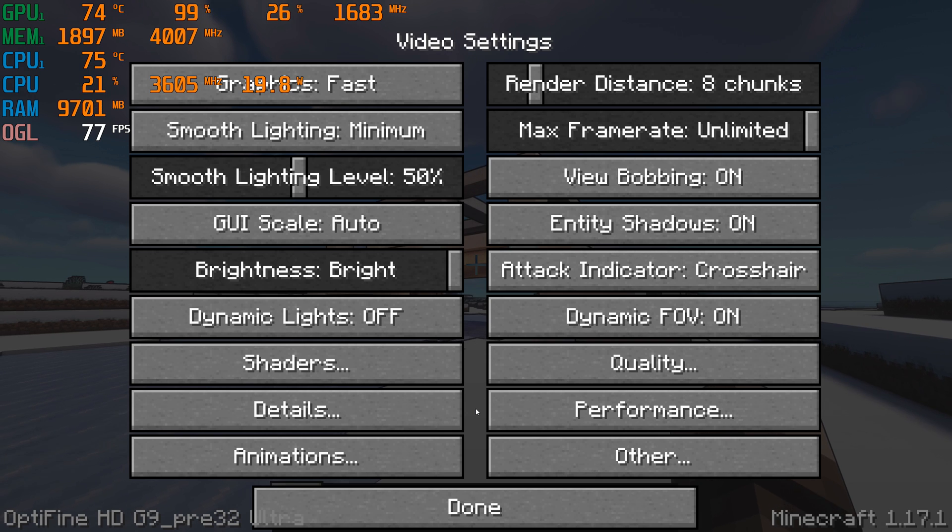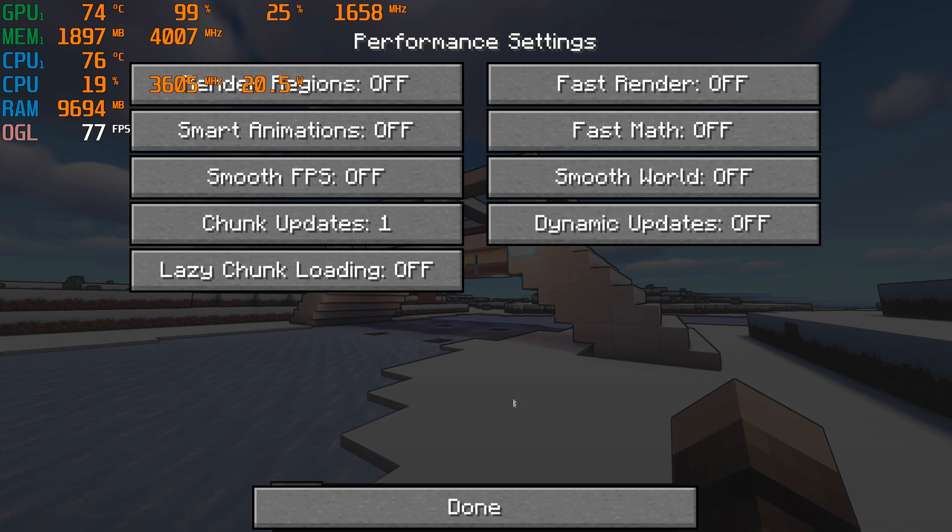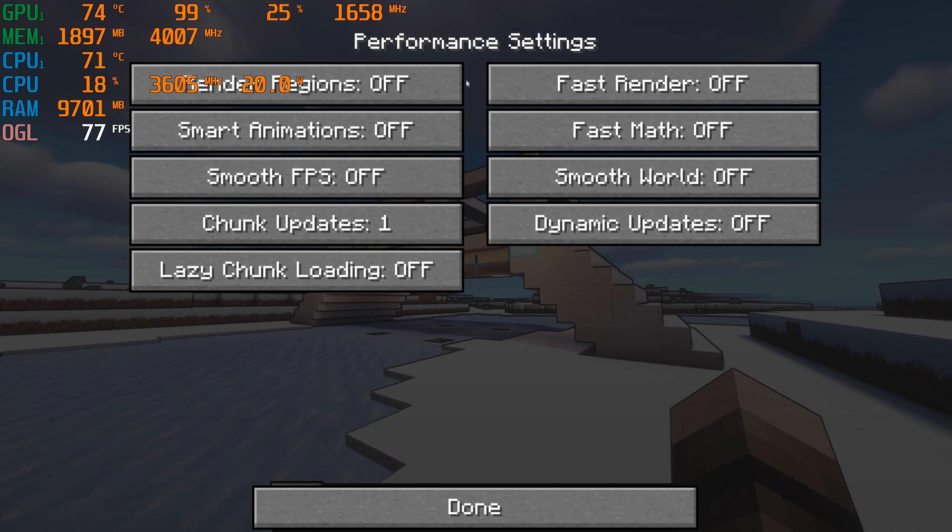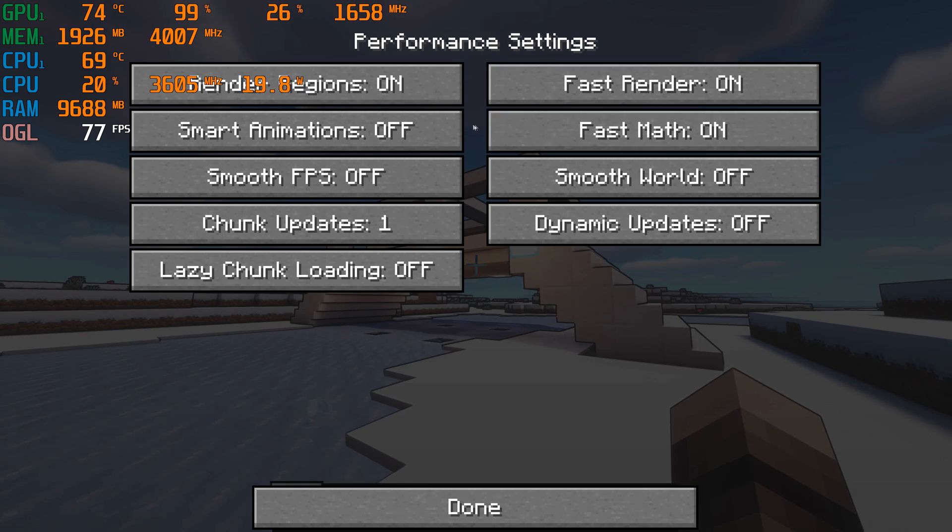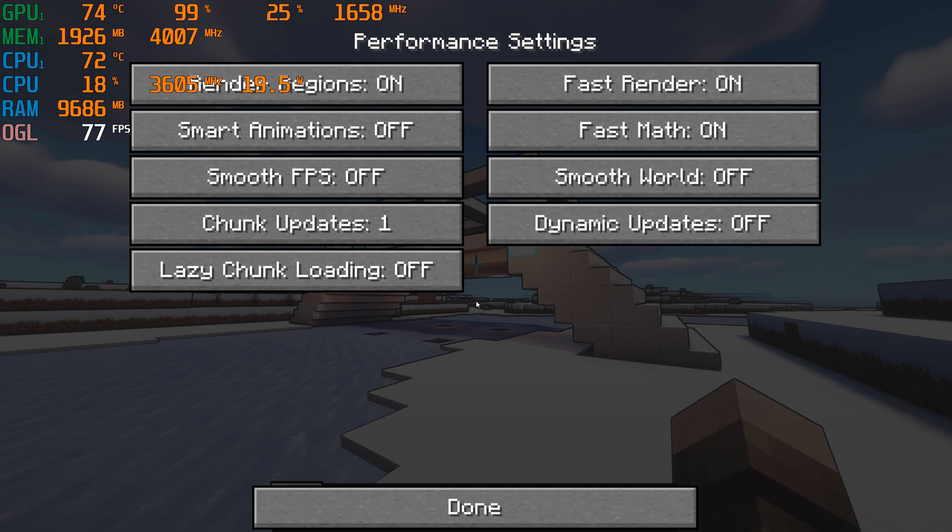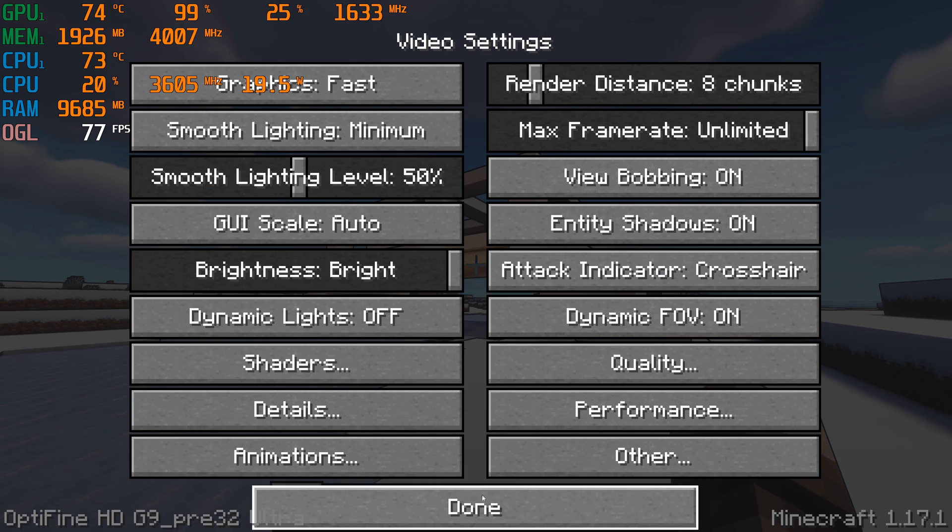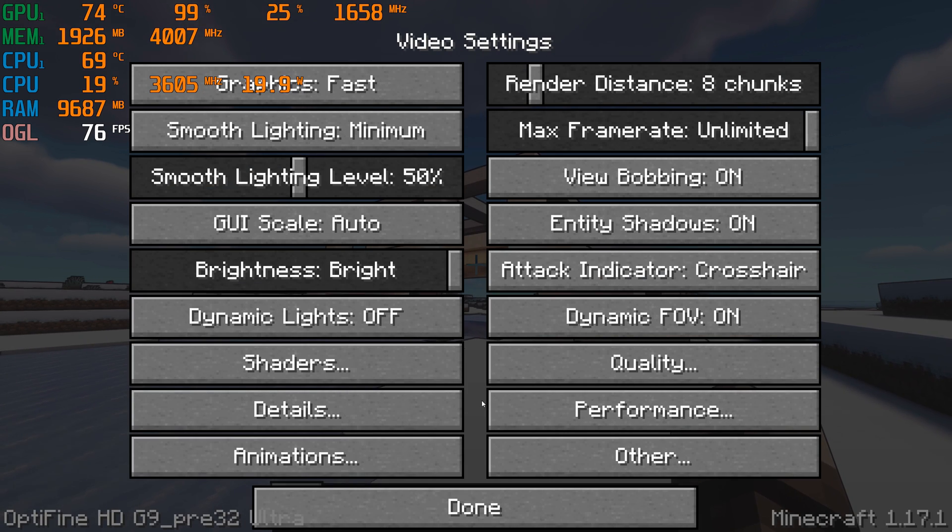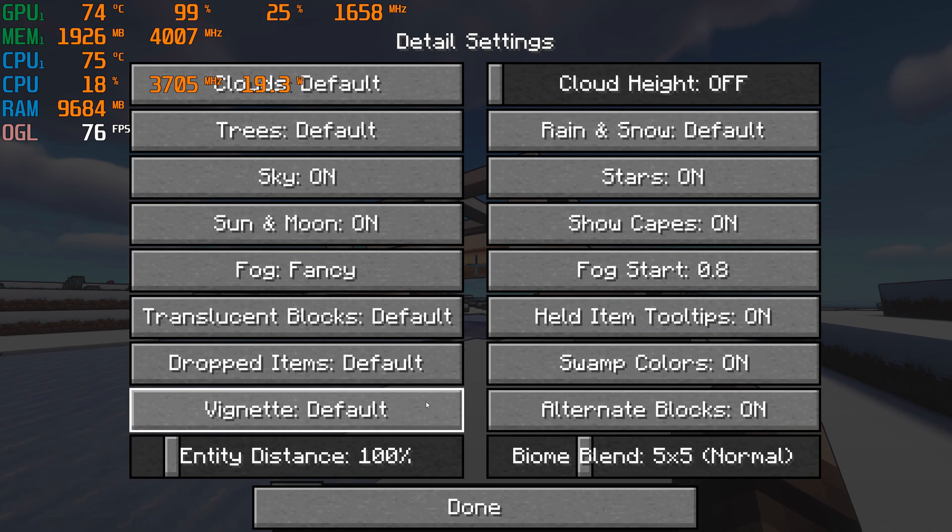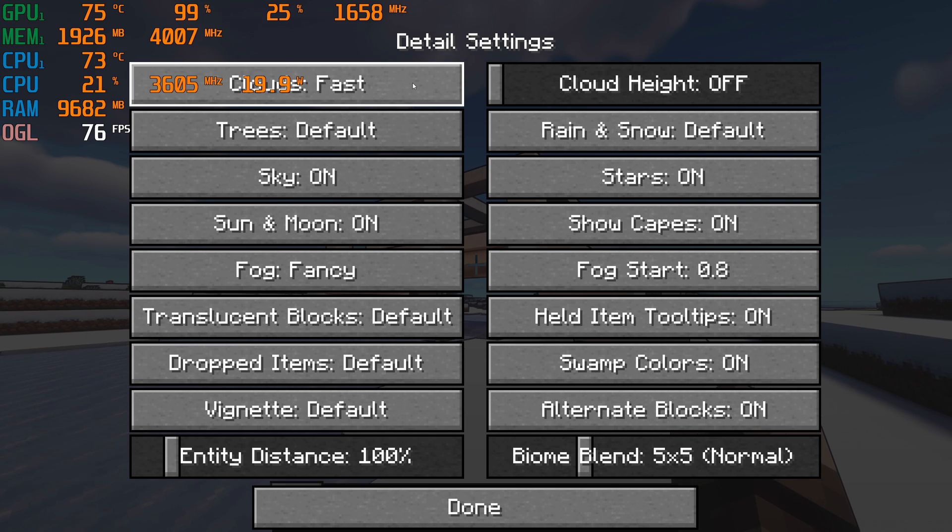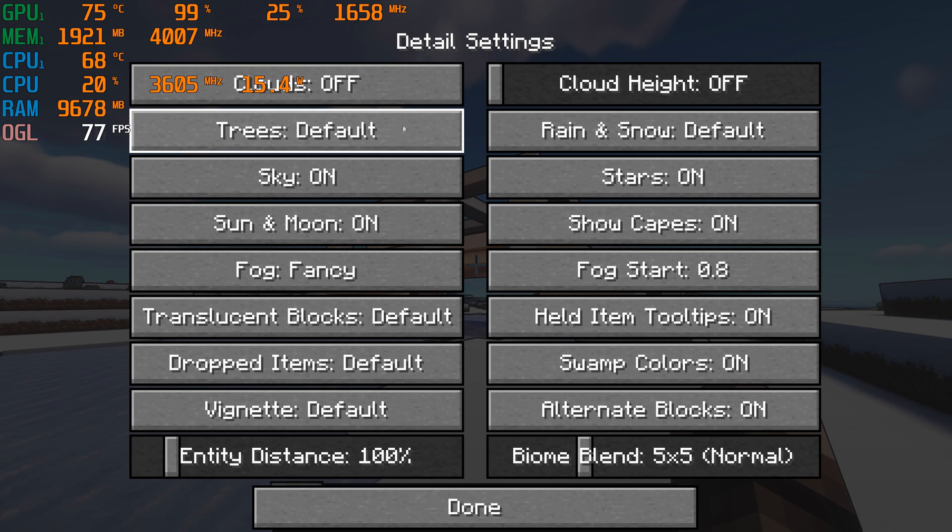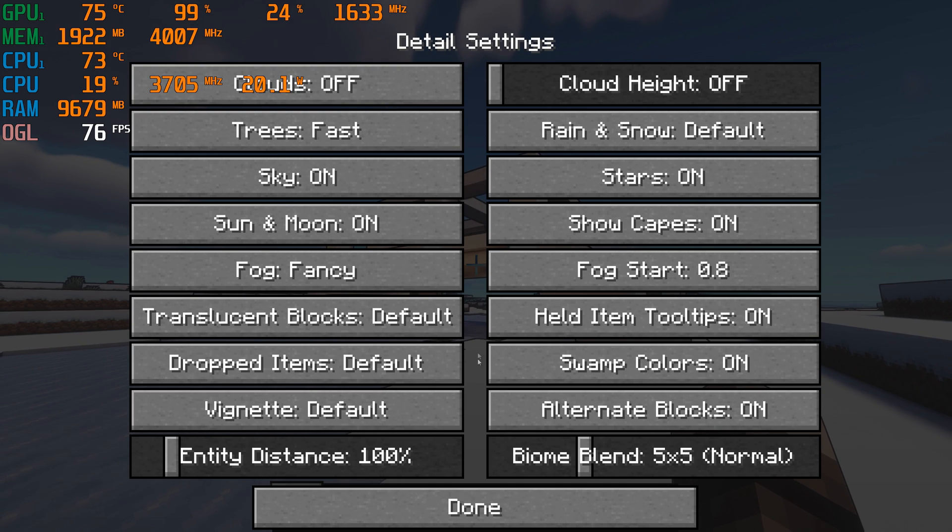Then go to Performance Settings and turn on Render Regions, Fast Render and Fast Math. Go back, go to Detail Settings and set Trees to Fast and turn Clouds off.